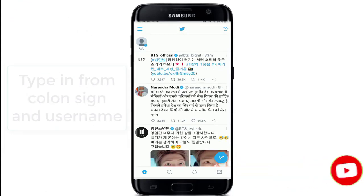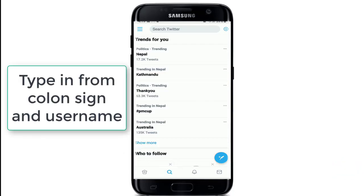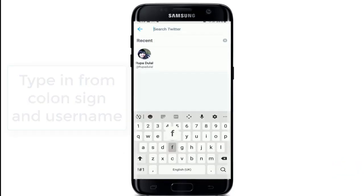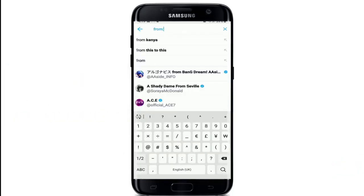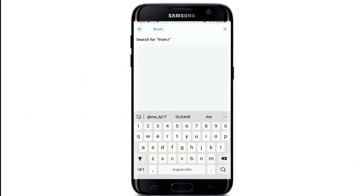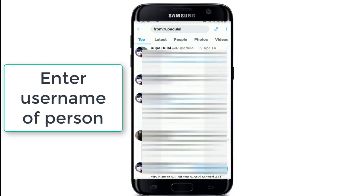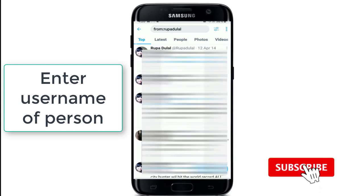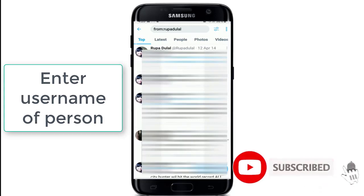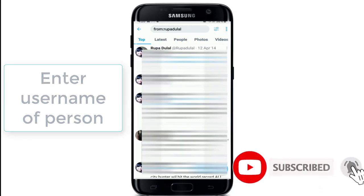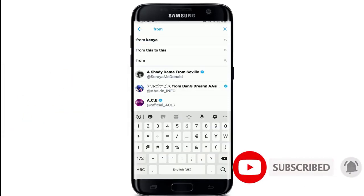In the search box, type in 'from:' followed by a colon sign and then type in a username. If you tap the search button after that, you'll be able to view all tweets from that certain someone. Now enter the username of the person you're trying to search.